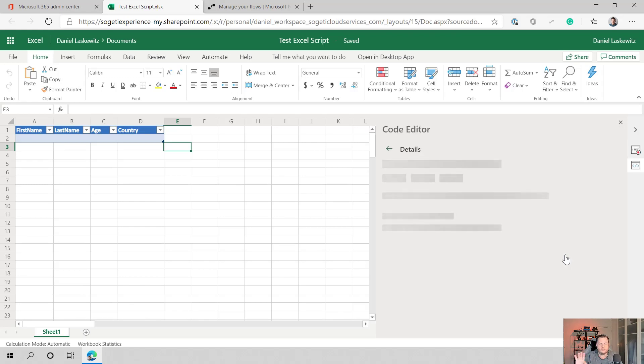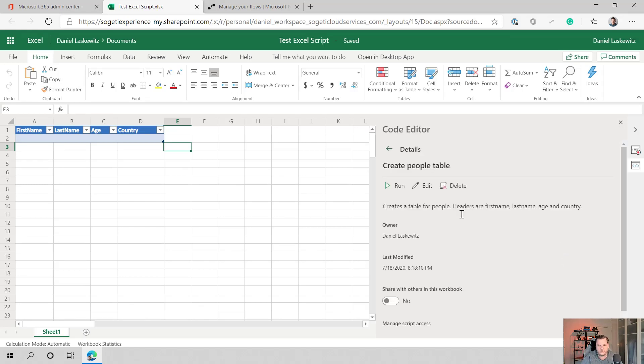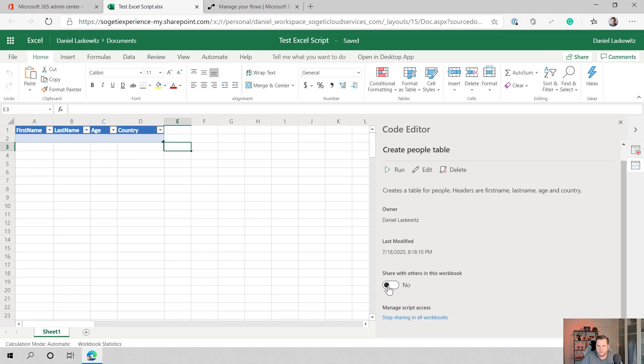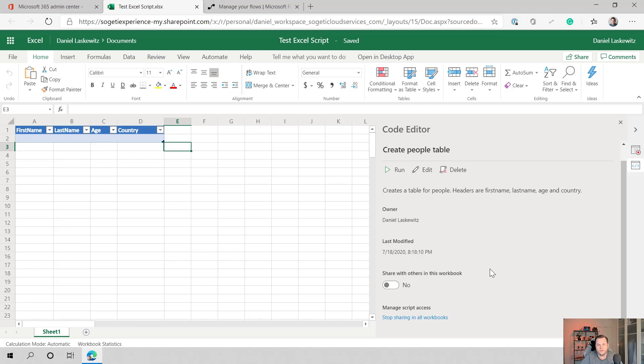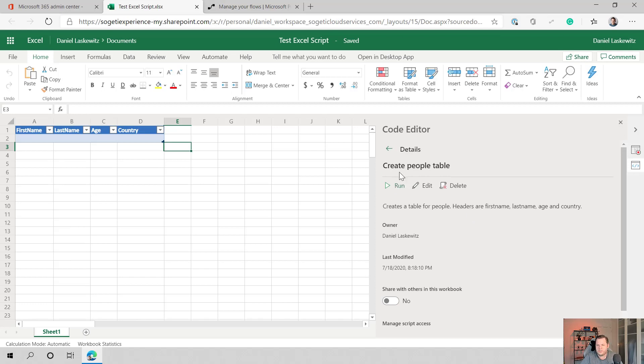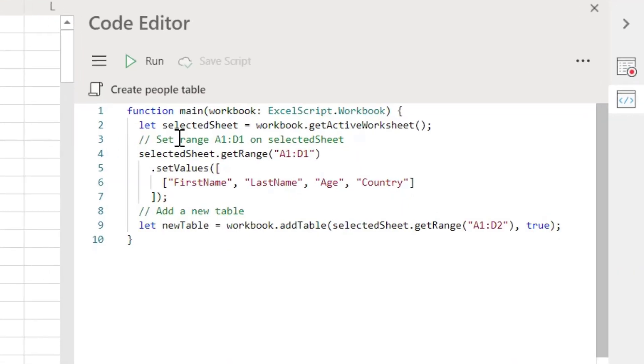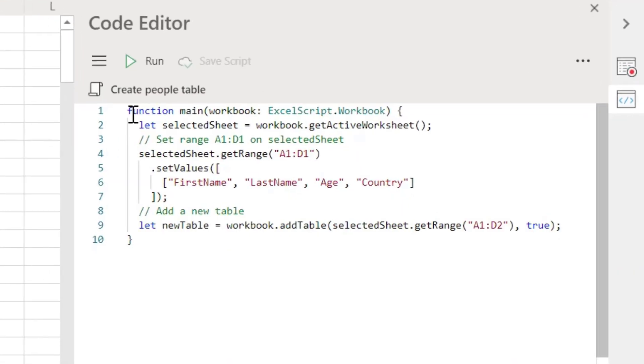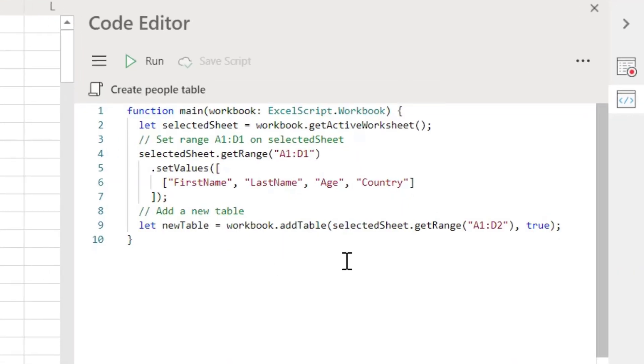You don't have to fill in a description, but it's nice to do that because then you see a little bit more about what it is actually doing. There's also a way that you can share it with others in this workbook so that other people that have access to this workbook can also run the script in there. But in this case, when I select edit, I can see the script that has been generated in here.